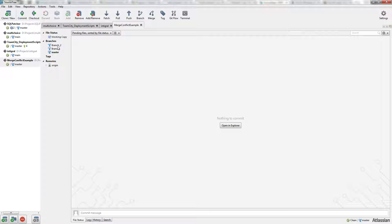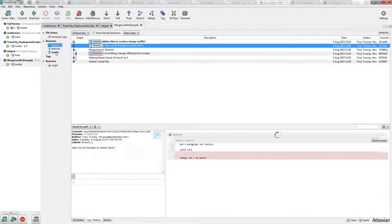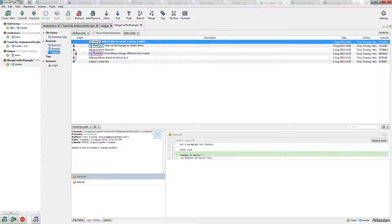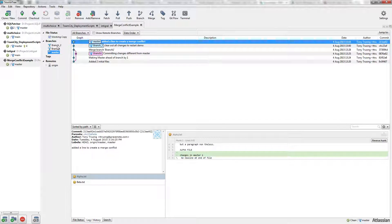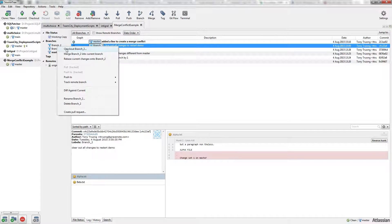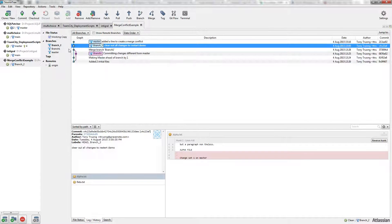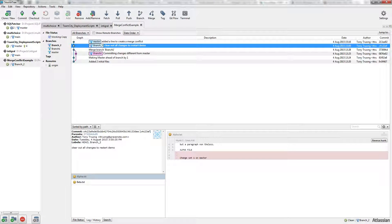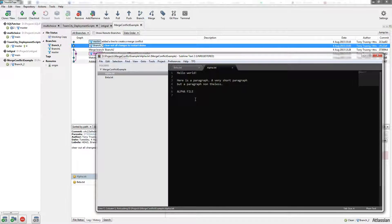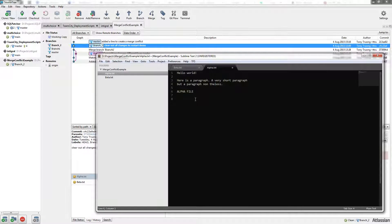So now branch 2 should be behind master. We're going to make some changes to branch 2 after checking it out. You'll notice that alpha and beta have reverted because they're off the original master.